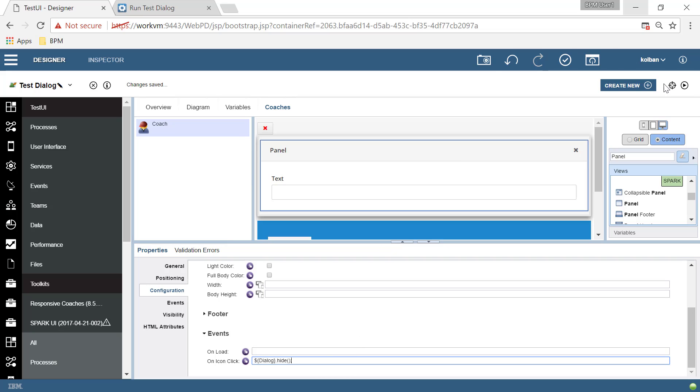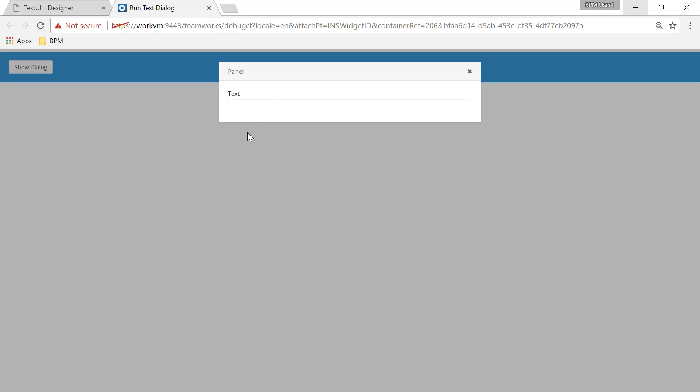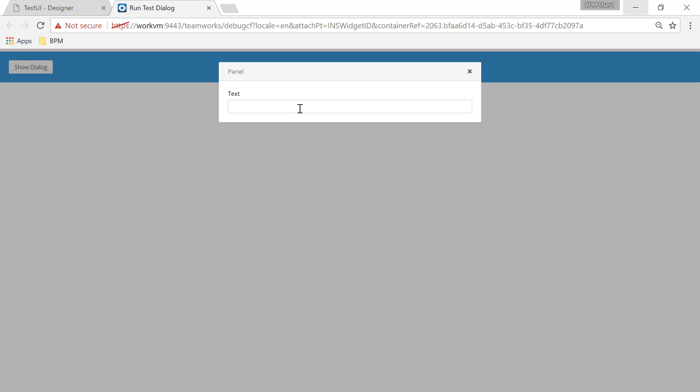Hit the play button, run it again. Now when we show our dialogue, we've got our panel, we've got our text field, and we appear to have an icon up here, which is the close button. I hit the close button, and it goes away. Wow, now things are taking shape.